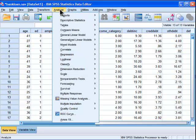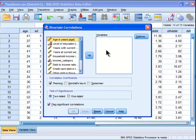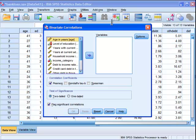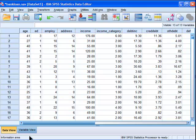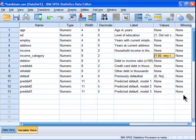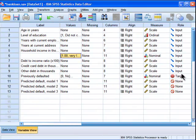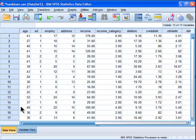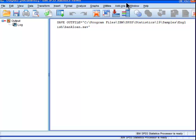You go into Analyze, then you go into Correlate, and then you go into Bivariate, and then you put in the variables you're interested in. So we've got level of education and income category. Let me change that to ordinal and save that.